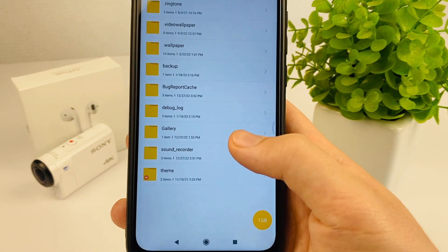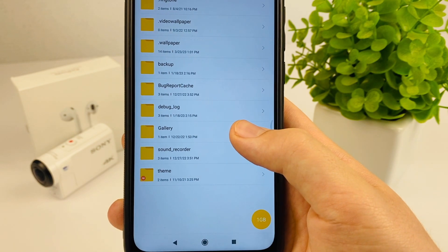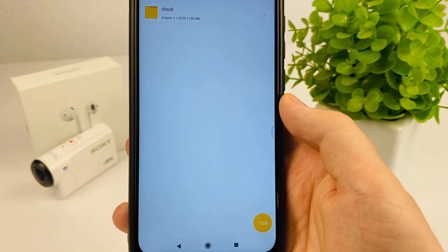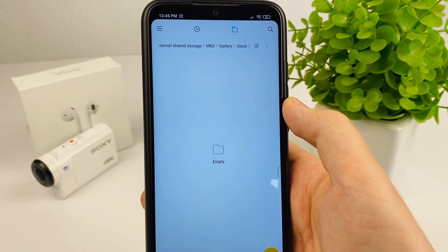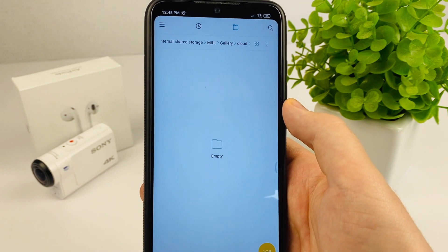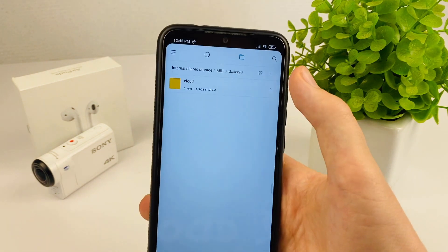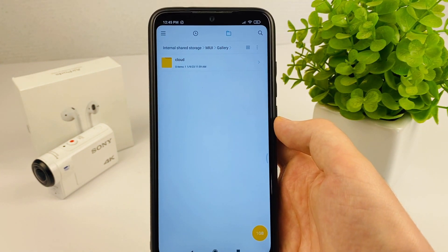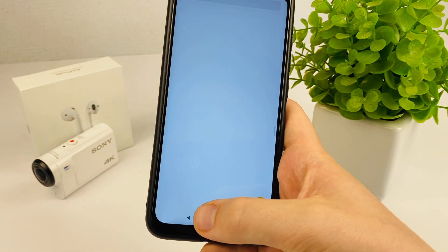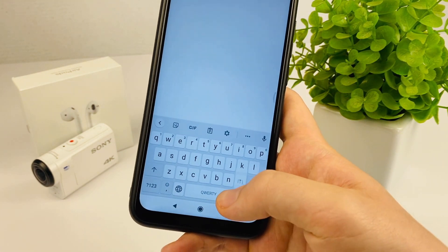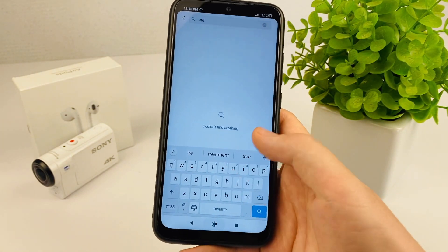The third method: go to File Manager, open it, and find the files. Click on the folder named Android, then File, and you have a Trash Bin there. You can also use the search bar and type 'trash' — and that's all.